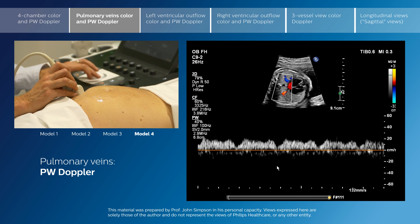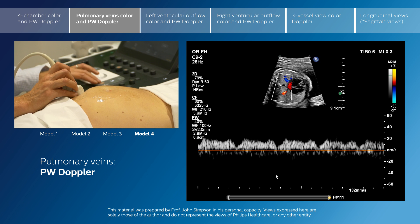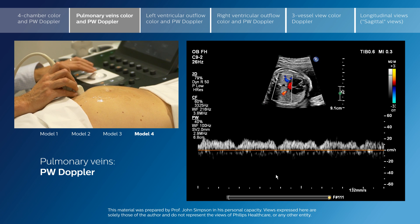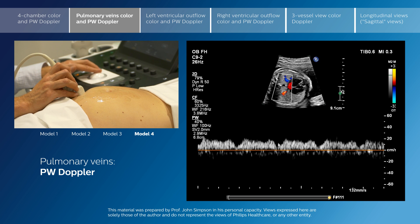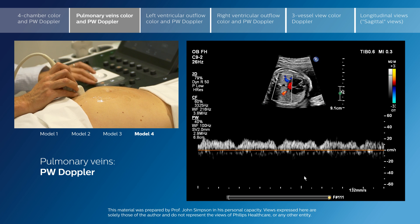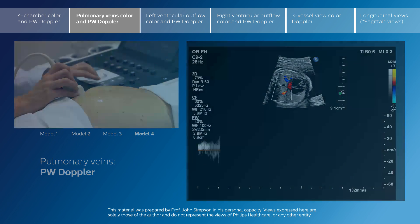This is used particularly to assess some fetuses with, for example, hypoplastic left heart, and it has important implications for postnatal management. But this is a normal phasic pulmonary veins Doppler flow pattern.